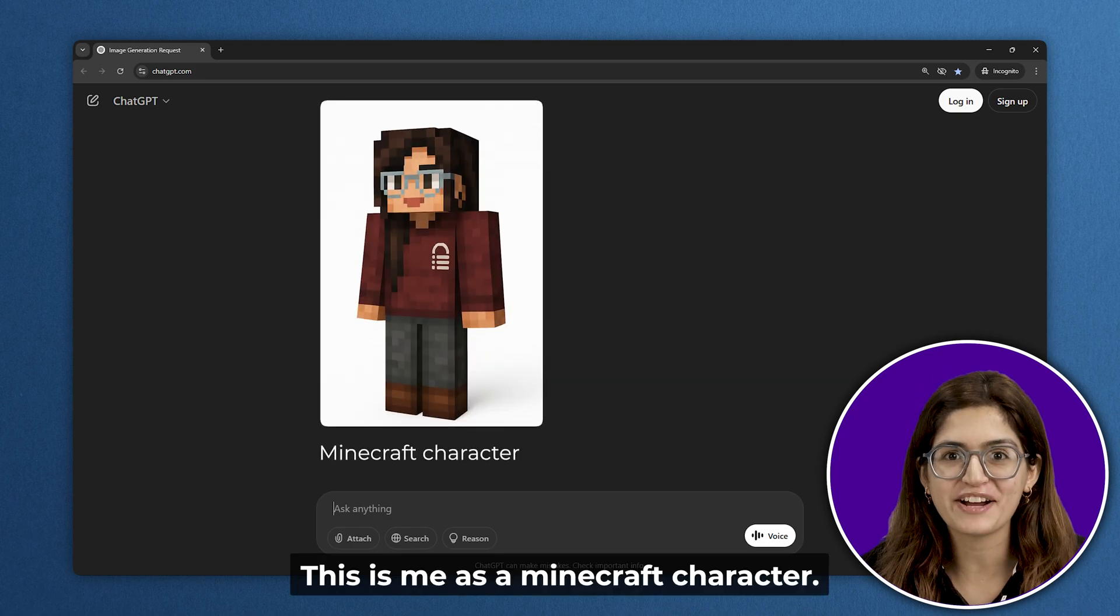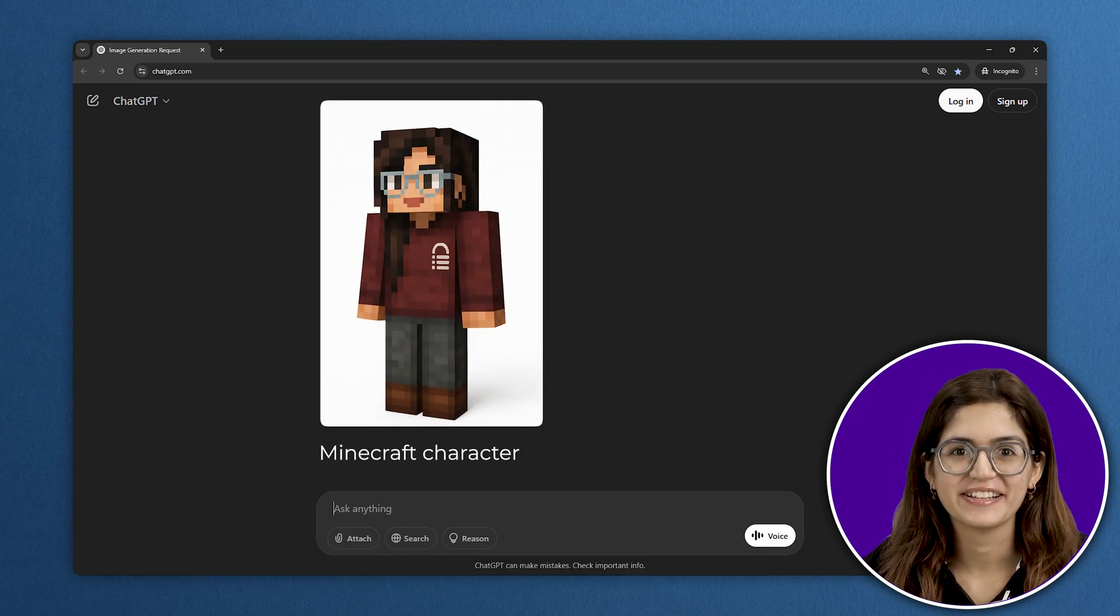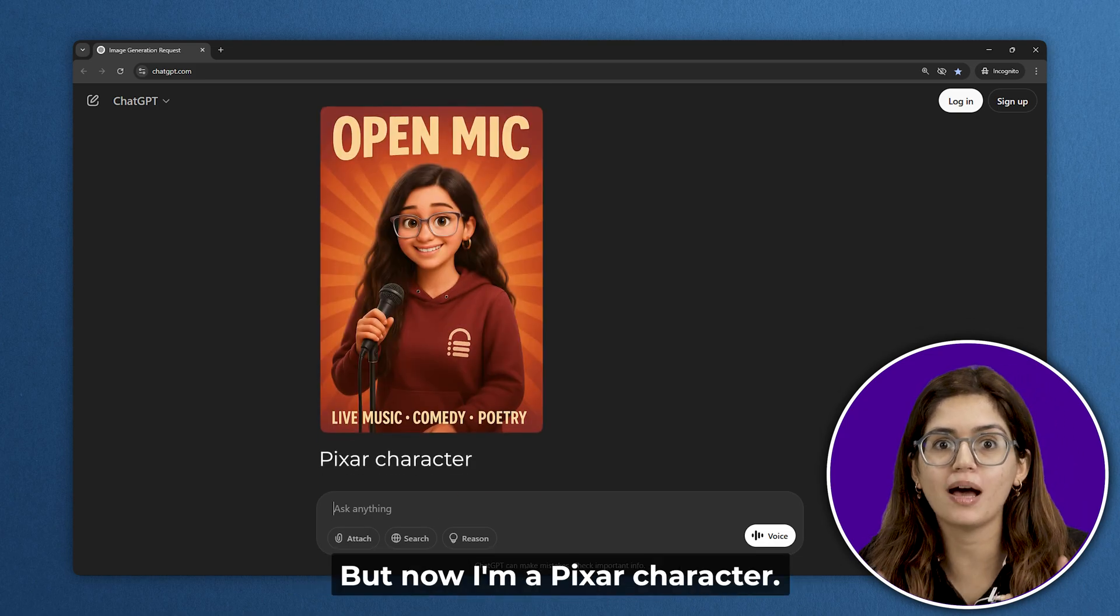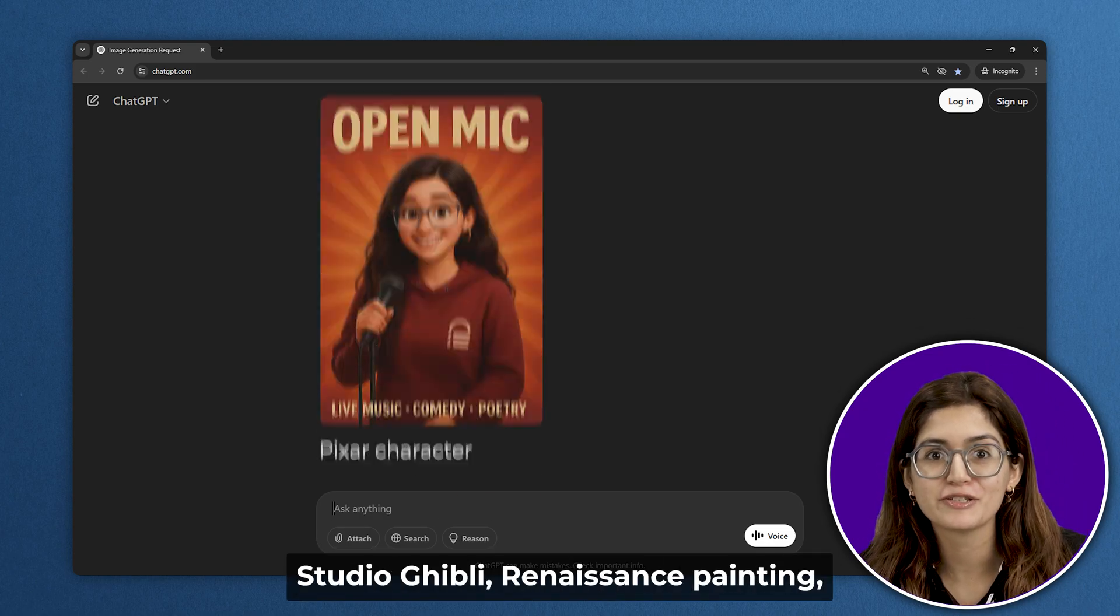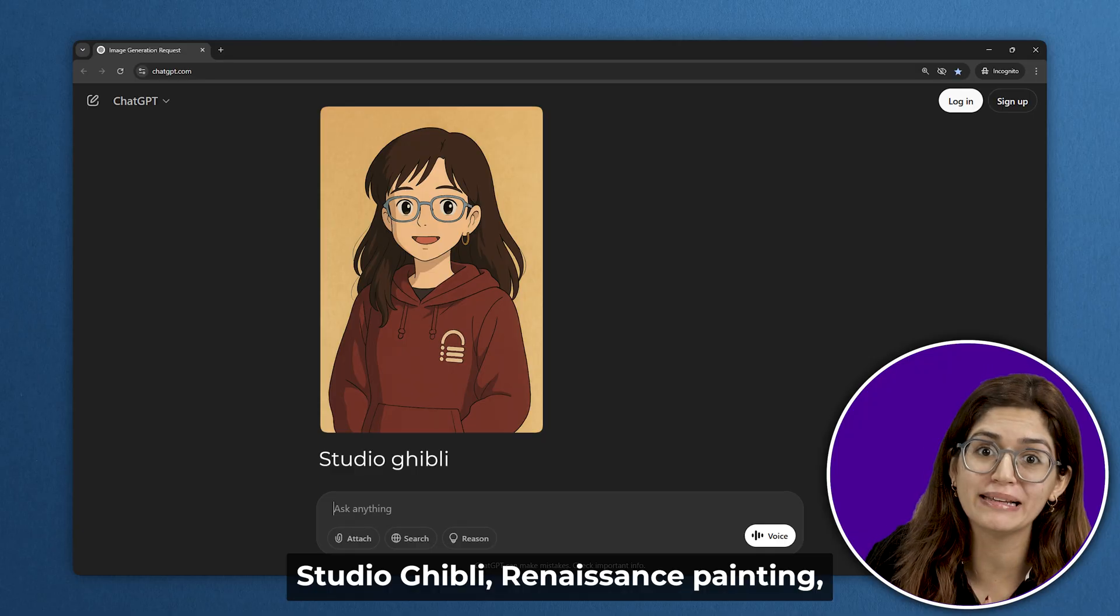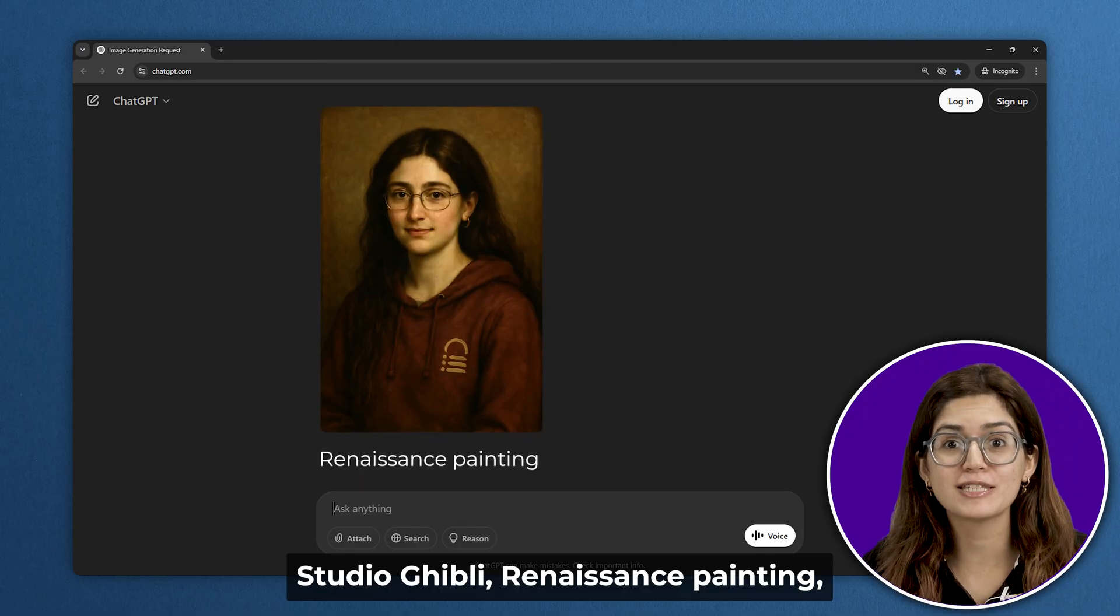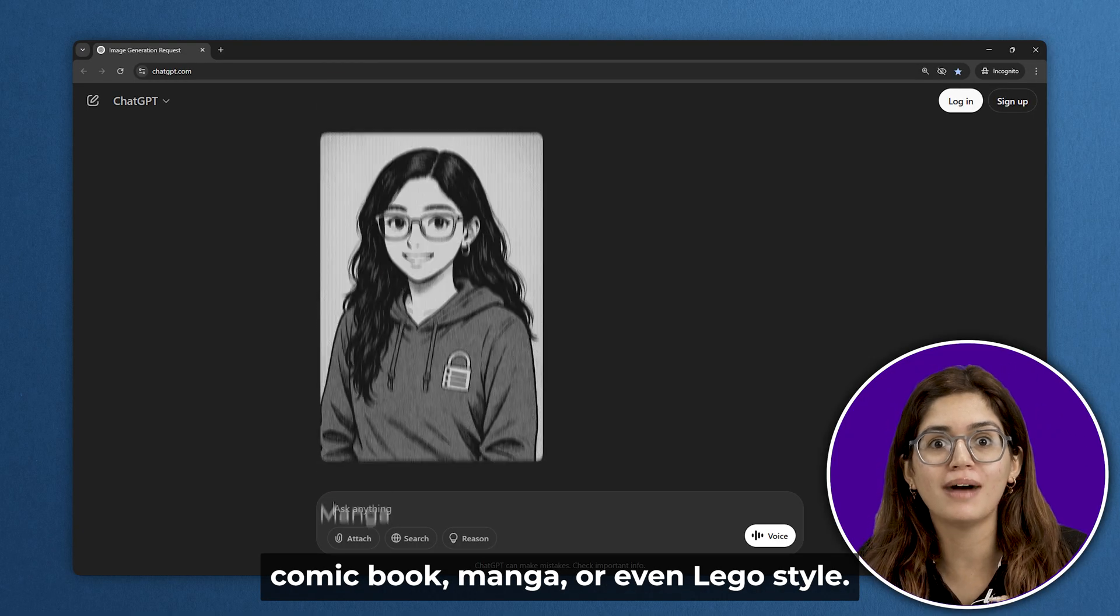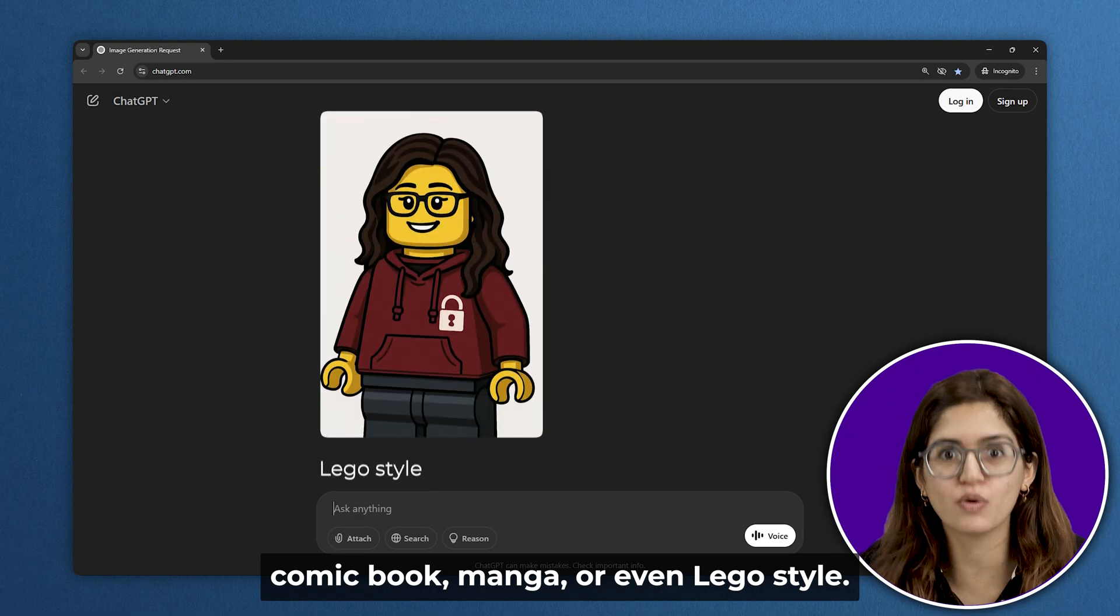This is me as a Minecraft character. Same photo but now I'm a Pixar character, Studio Ghibli, Renaissance painting, comic book, manga, or even Lego style.